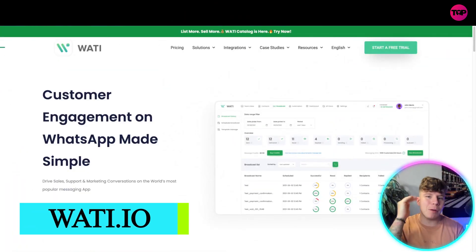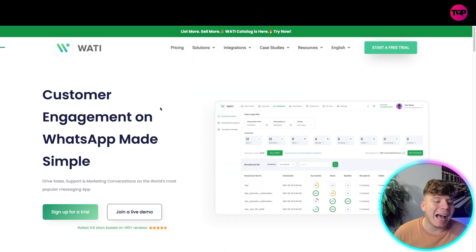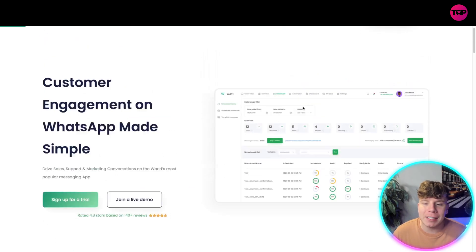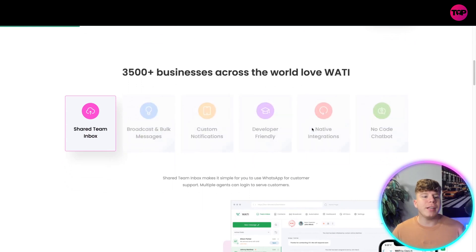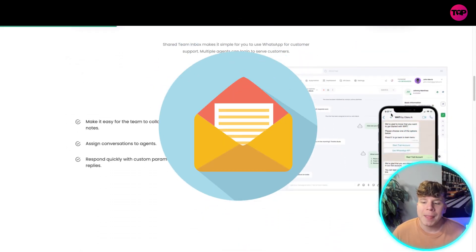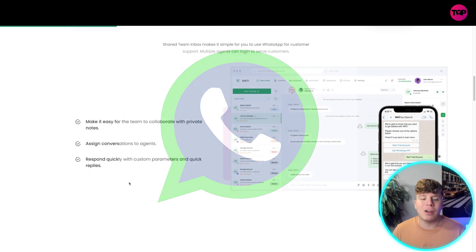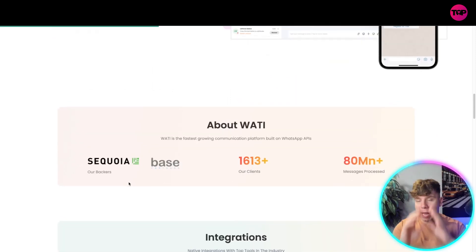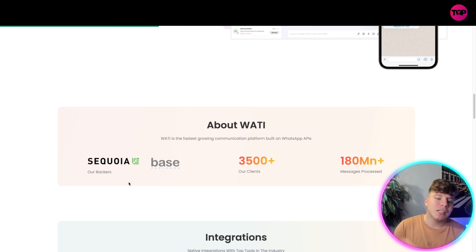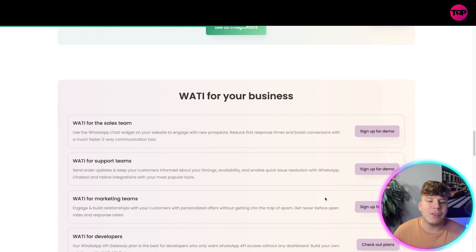The first one I want to talk about is in the third position — it's WATI, wti.io. It's a customer engagement on WhatsApp made simple. Everything I'm comparing today is WhatsApp programs. It's really easy, looks really nice, and has a lot of colorful insights. Over 3,500 businesses across the world are using it. It features a shared team inbox, broadcast messages, custom notifications, developer-friendly native integrations, and no-code chatbots. It's very easy on the eye, easy for teams to collaborate, assigning conversations to agents and responding quickly. Over 180 million messages have been processed and it integrates with WooCommerce, Shopify, Google Chrome, and more.